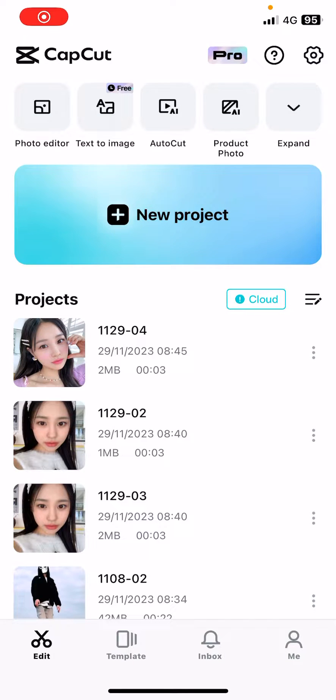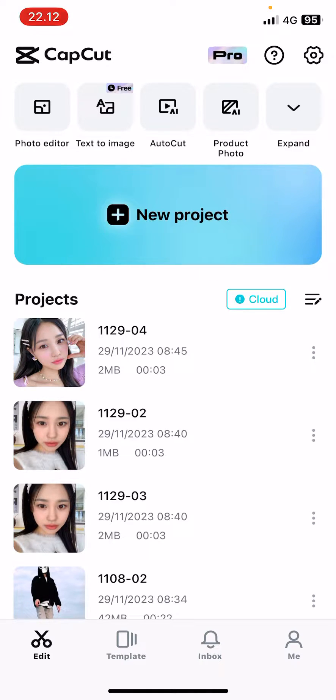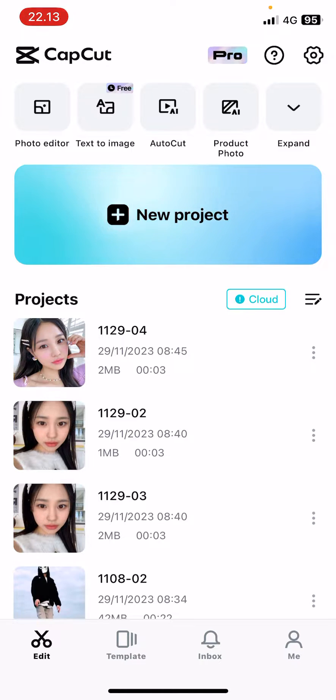Hey guys and welcome back to this channel. In this video I'll be showing you how you can view which templates you've seen on CapCut. It's like a recently viewed thing.